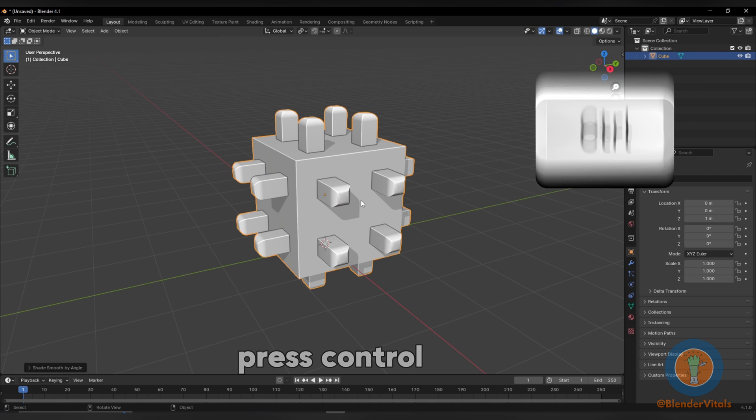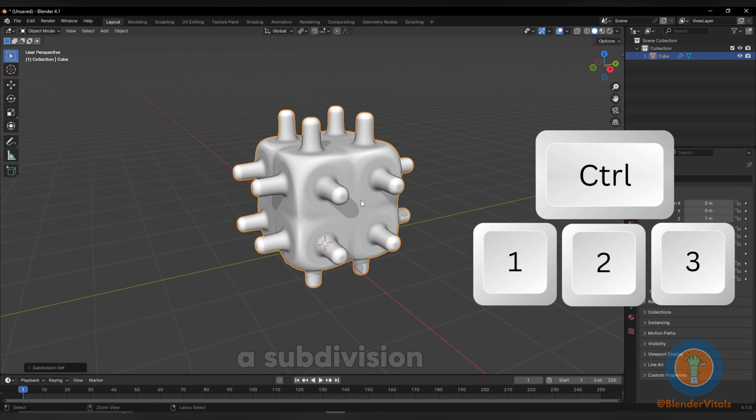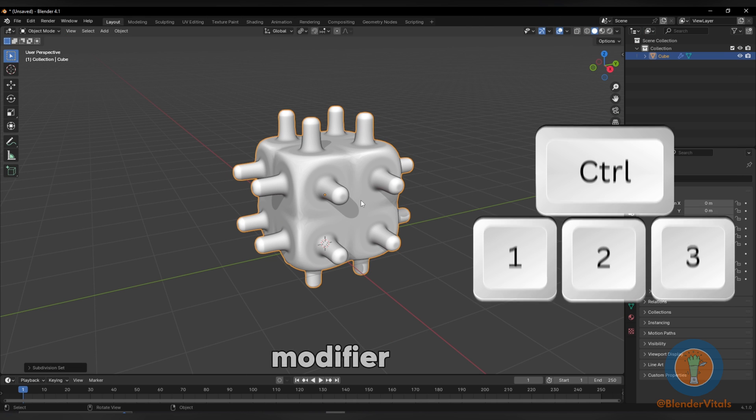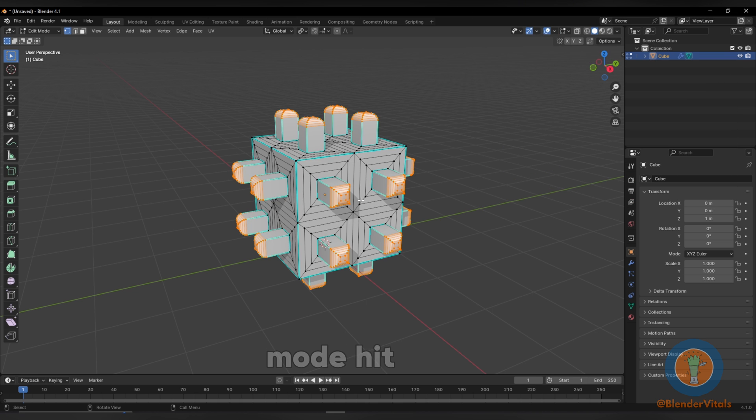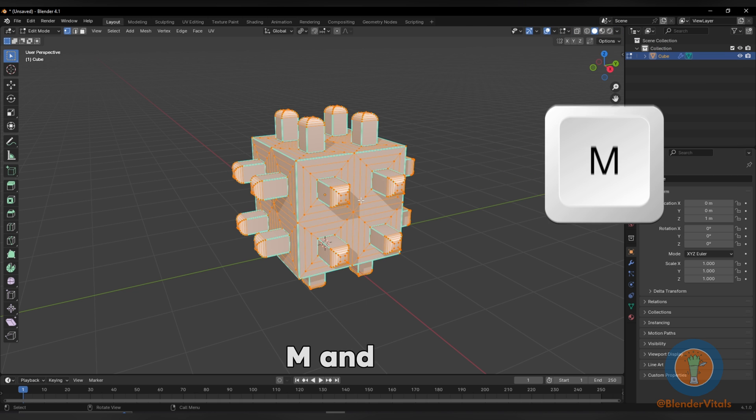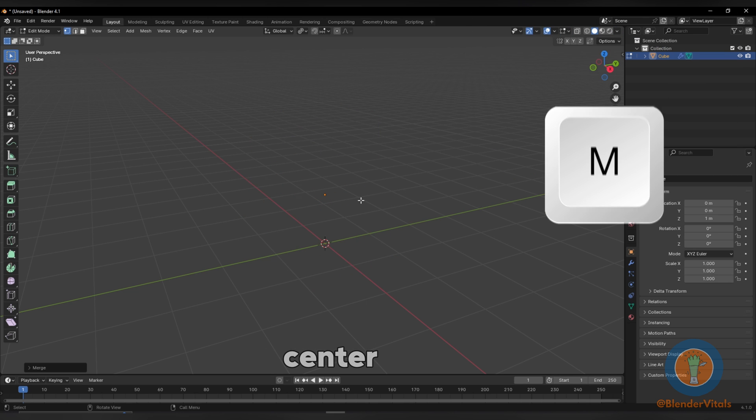Press Ctrl 1, 2, or 3 to add a subdivision modifier. Select all in edit mode. Hit M and merge at center.